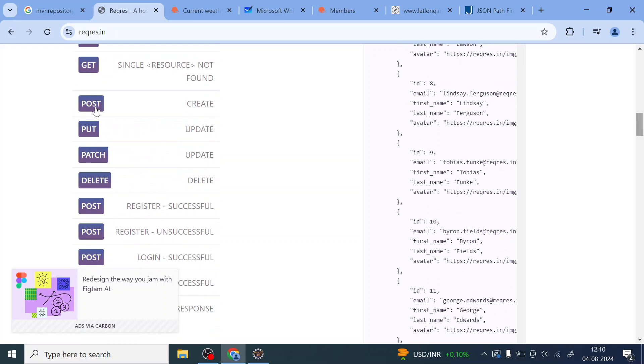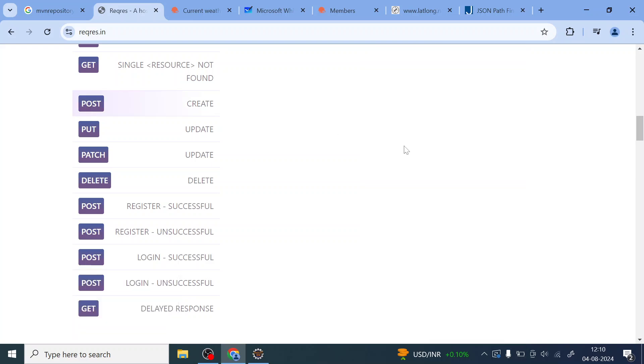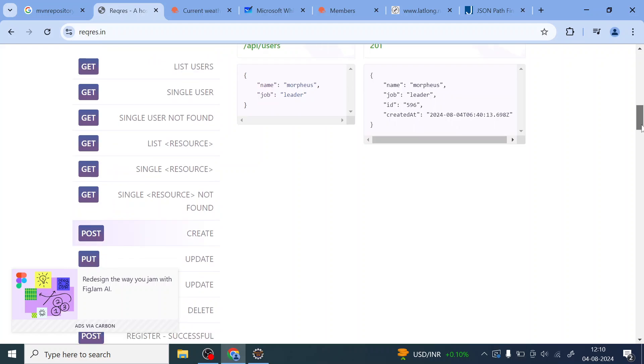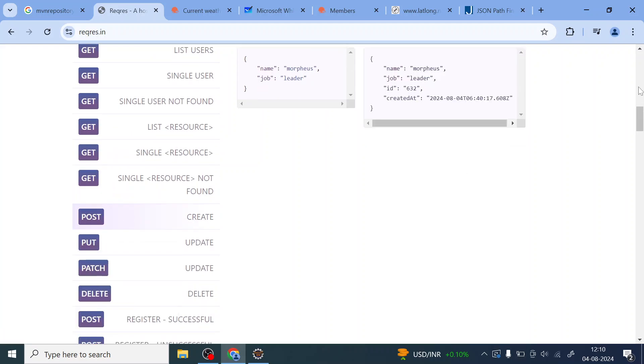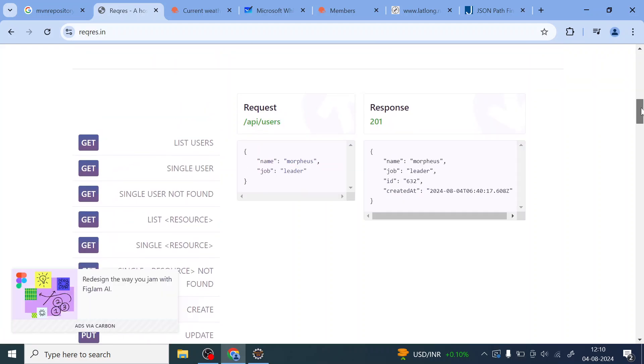This is my REST API post request. I'm going to use this particular API. Let me click on this post and see what I'm getting over here. This is my request and this is my response.